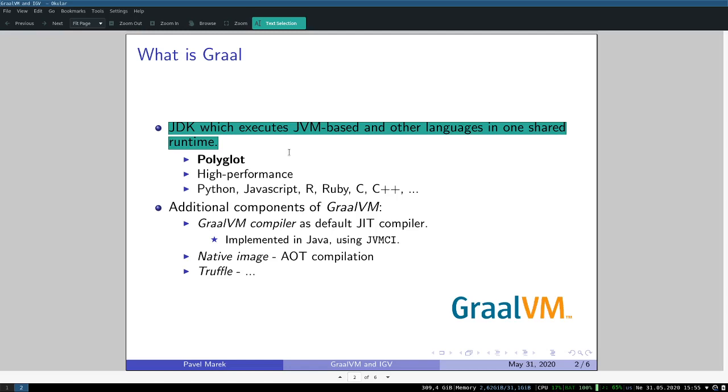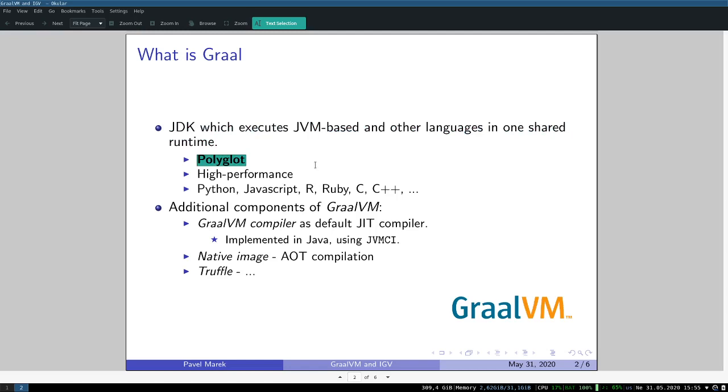It means that you're capable of developing polyglot applications with GraalVM. A polyglot application is an application that uses more than one programming language in just one runtime. You can imagine, for example, that you have a Java Spring application and this application wants to invoke some Python script for data processing, and it's very beneficial to have all this in just one runtime with no context switching.